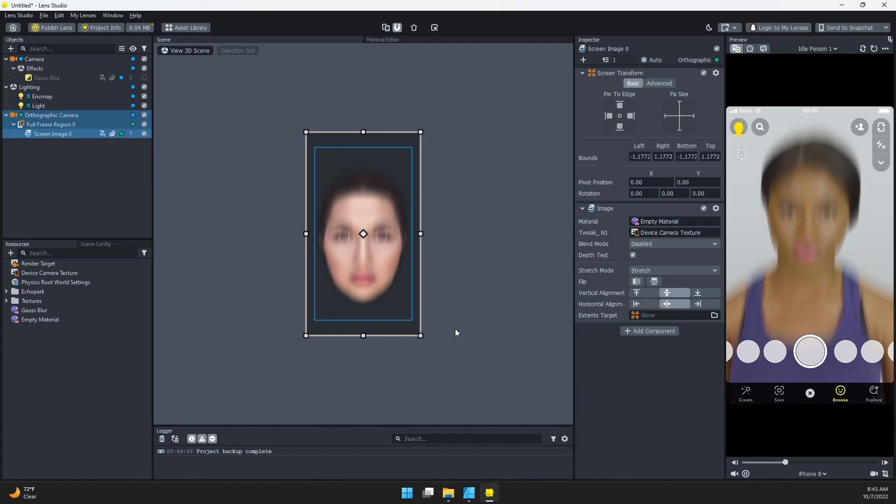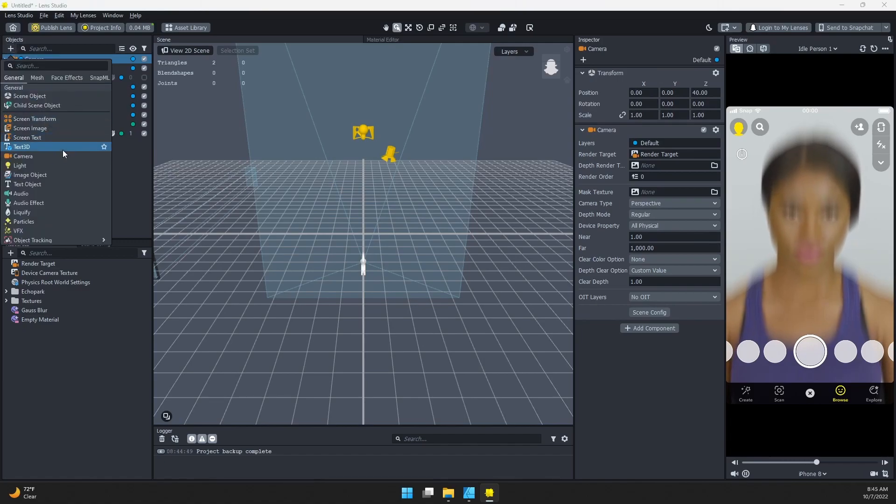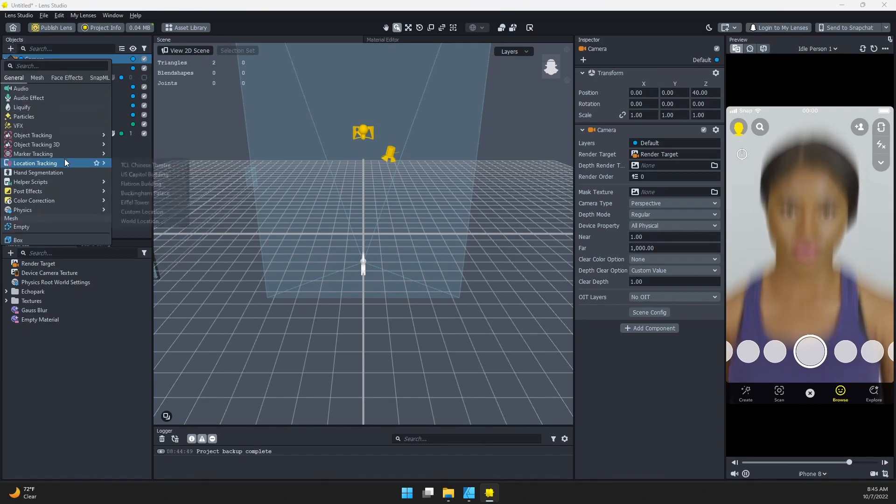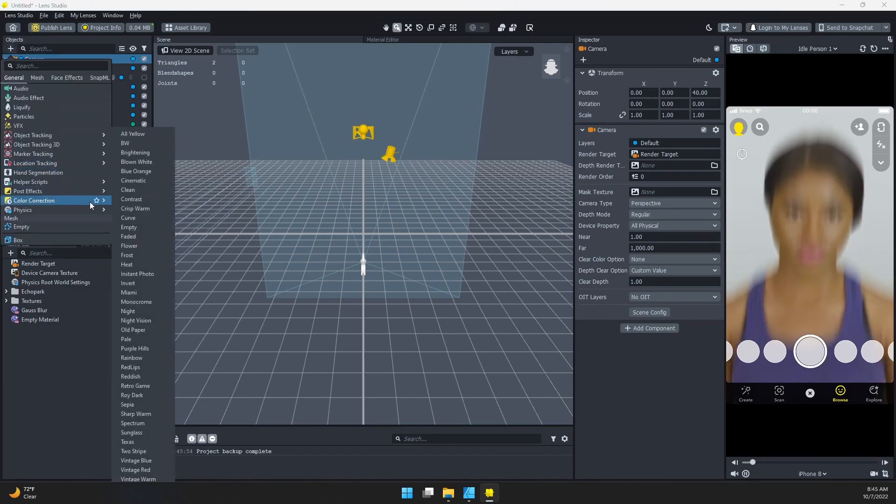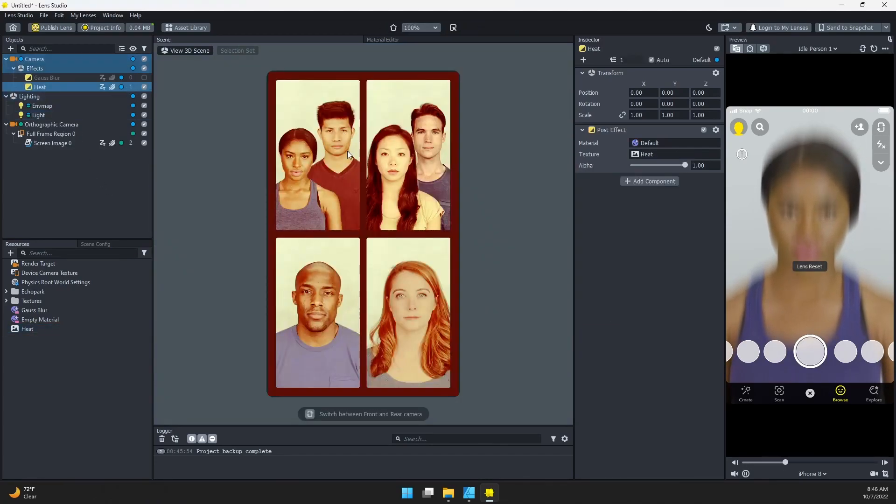Let's say you want to add a post effect to this. If I come into my camera, I can add—let's add a color correction. Let's choose Heat. Now I'll add that. You can see here what that's supposed to look like, but we don't see anything over here.